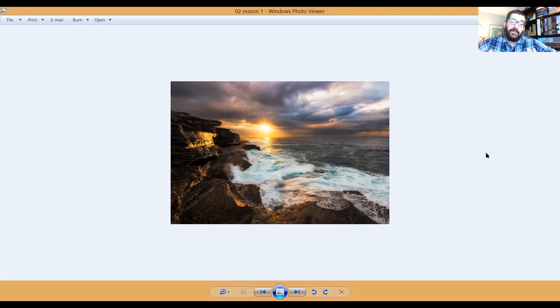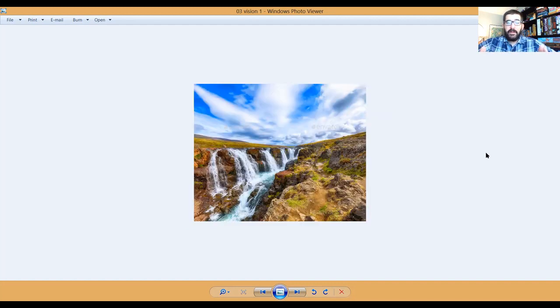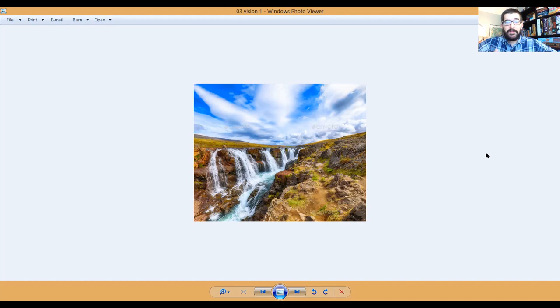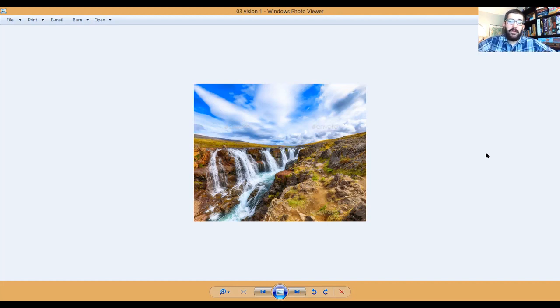Now, clearly, the challenge in this is actually achieving what you envision. So the second part of this is putting your vision into practice. Now, sometimes, depending on your vision, it's not achievable with all subject matter.